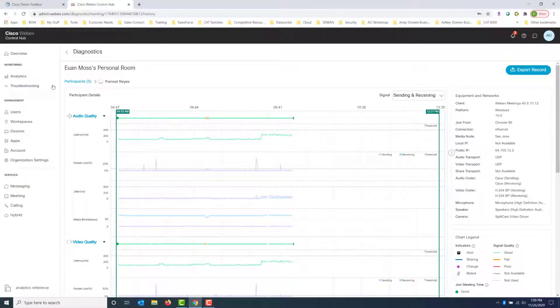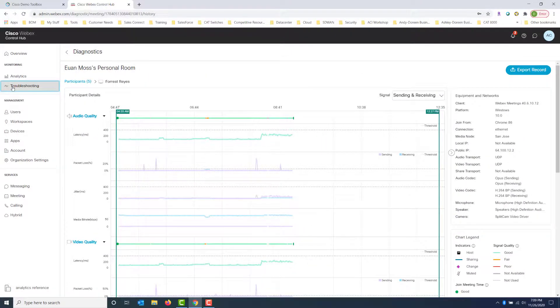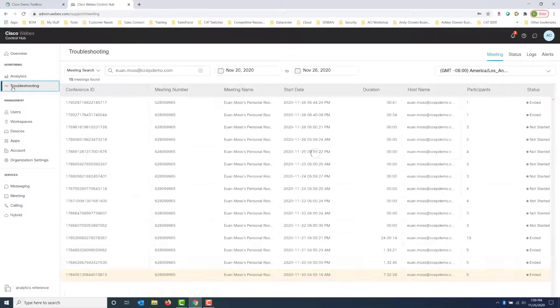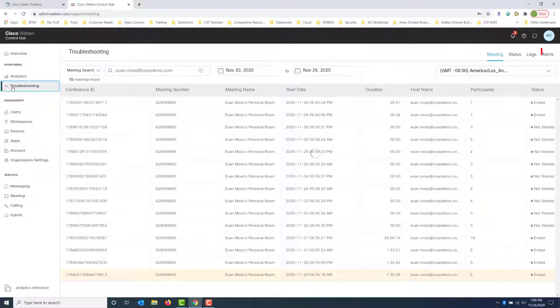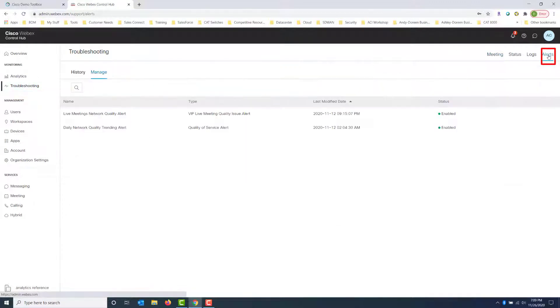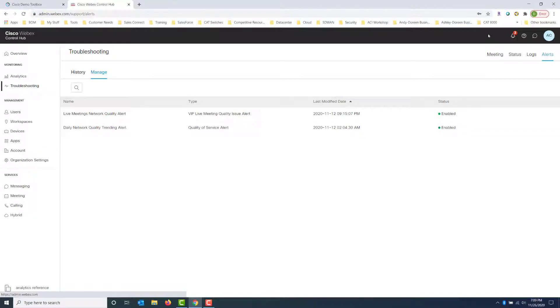Now, what I want to show you in troubleshooting also that's kind of cool is the alerts. What's really cool with alerts is that you can be proactive. Alerts will send you alerts based on thresholds that you define for very specific people. So let me show you what I mean.